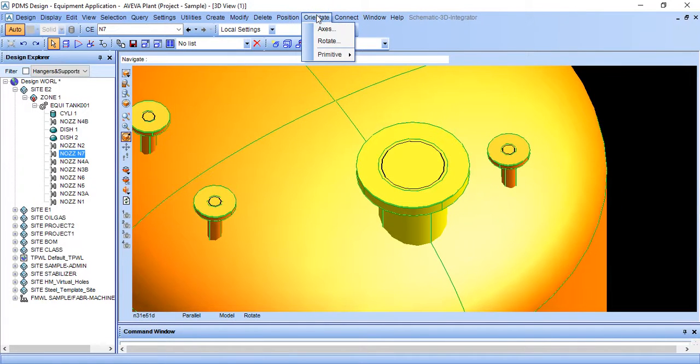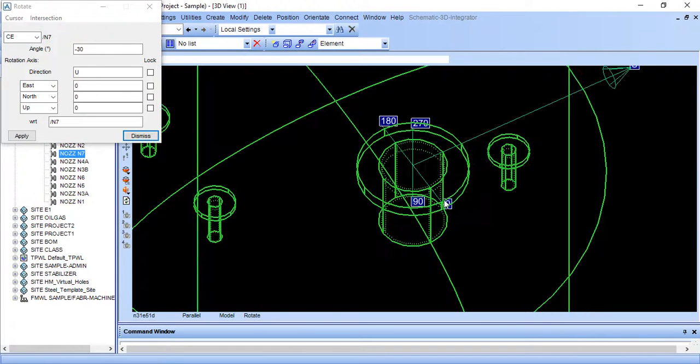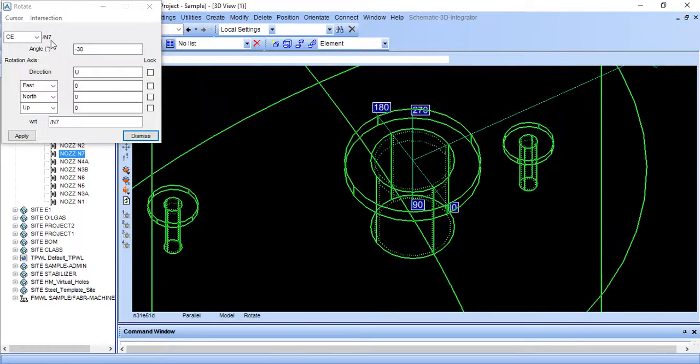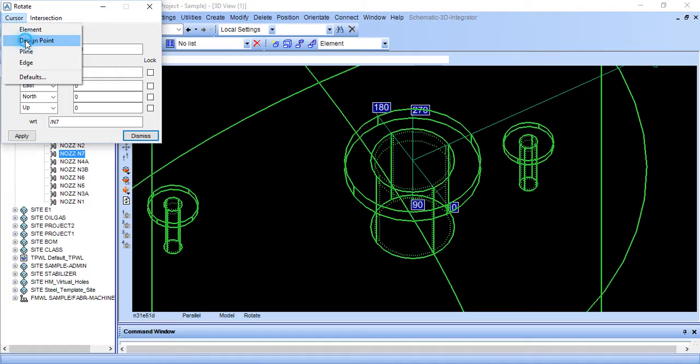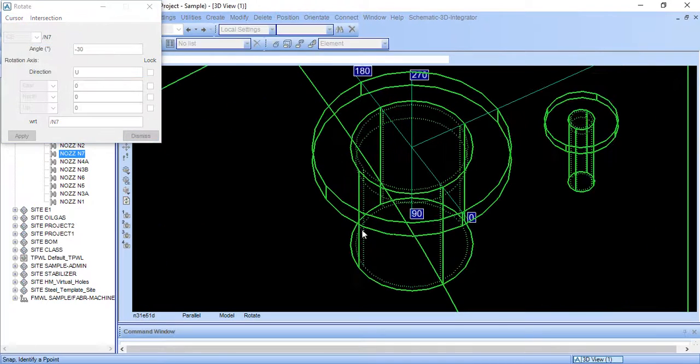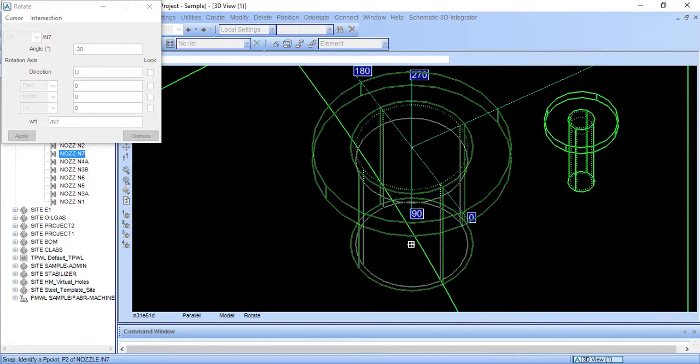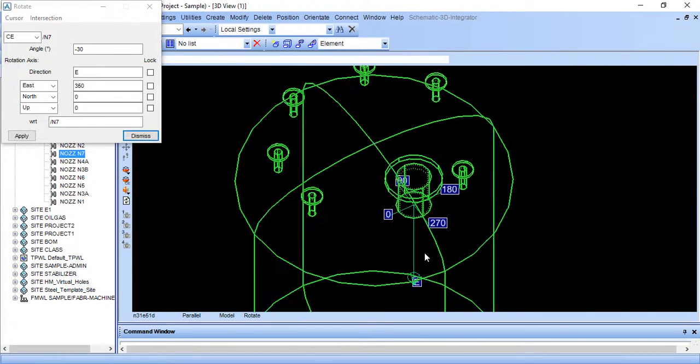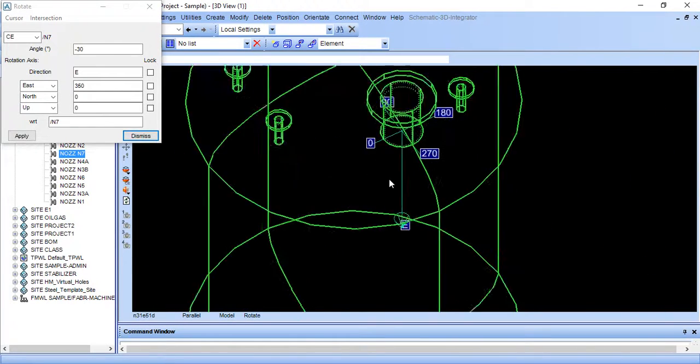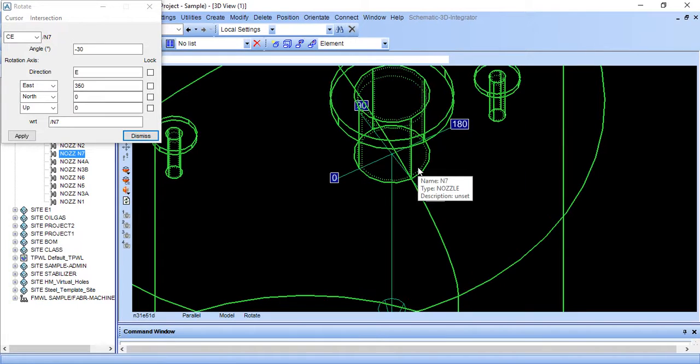And then go to rotate. Press fit. And go to cursor design point. I want my rotation from bottom. Match this bottom point. So my axis come here.